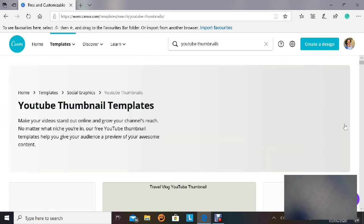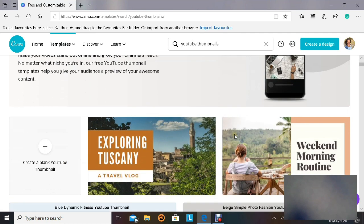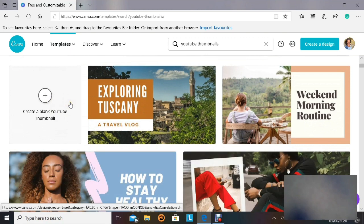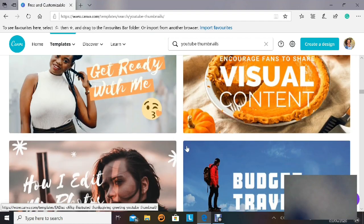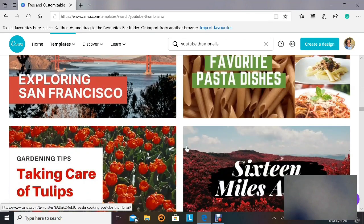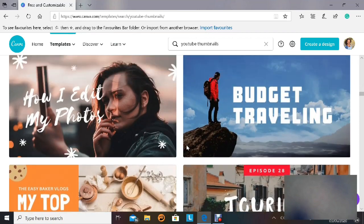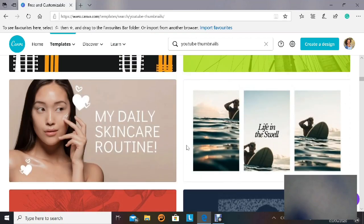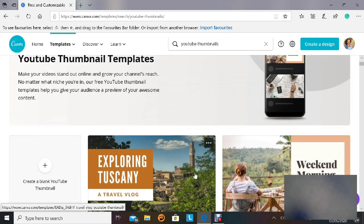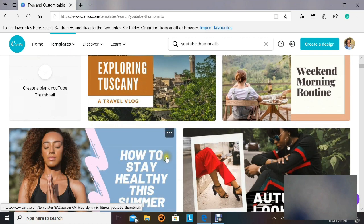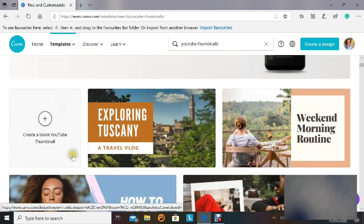Now we are on the YouTube thumbnail templates page. On the side you have a space where you can create a blank YouTube thumbnail and make your own template, or you can use the already designed templates that Canva gives you as options below. Scroll through and find something that interests you, looks attractive, or matches your niche, and you can edit that into your own. For today, I'm going to create my own blank YouTube thumbnail, so I'll click 'Create a blank YouTube thumbnail'.